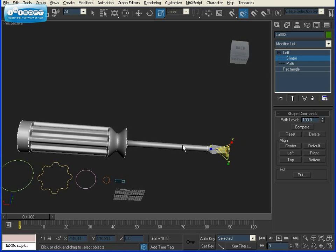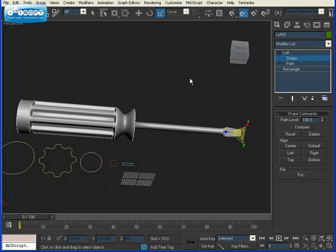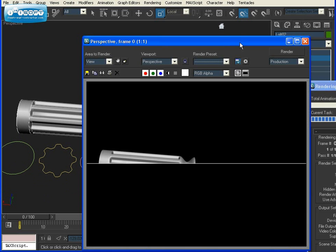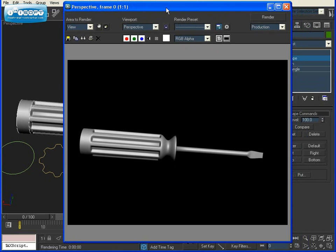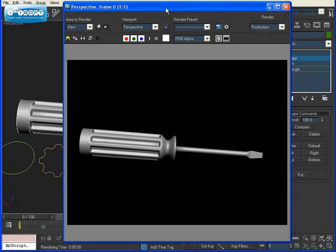And that's how you make a 3D screwdriver using lofting. Thank you. If you have any questions, leave your comments down below. I'll be happy to help.